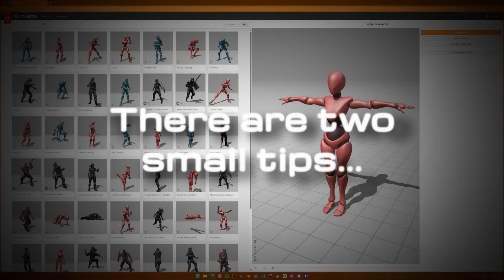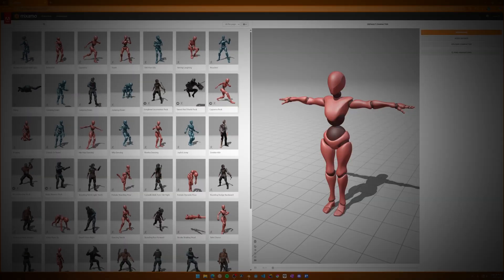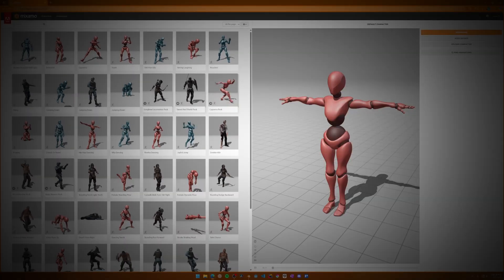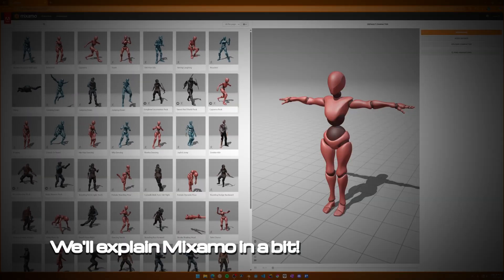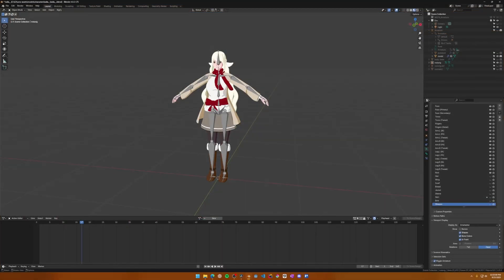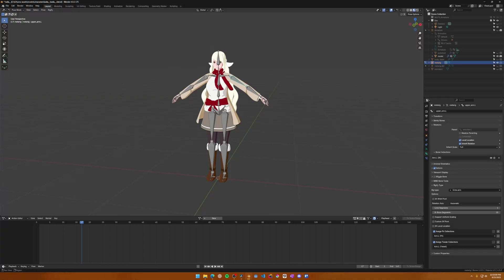However, there are two small tips I want to mention before we start making animations that will help with the rig's compatibility to Mixamo. Assuming you are using Rigify like me, let's open up your character's meta rig. In Pose mode, select one of the upper arm bones, and you should see a setting on the right side called Rigify Type.